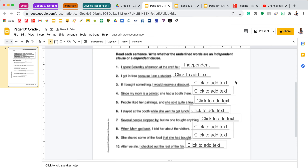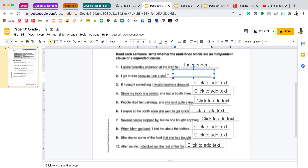Number two says: 'I got in free because I am a student.' Only the part of the sentence that says 'because I am a student' is underlined. I see that it starts with a subordinating conjunction 'because,' so I cannot have this stand alone as a sentence, meaning that it is a dependent clause.